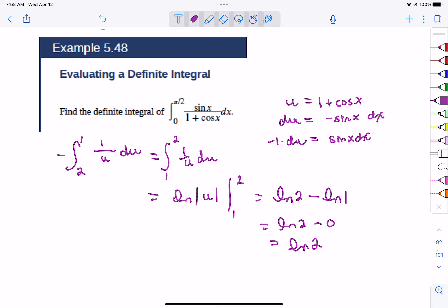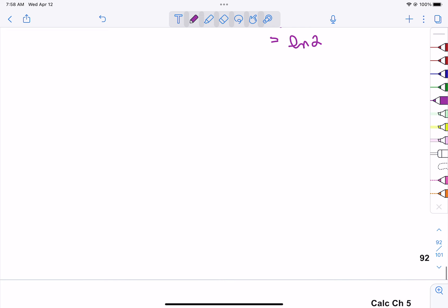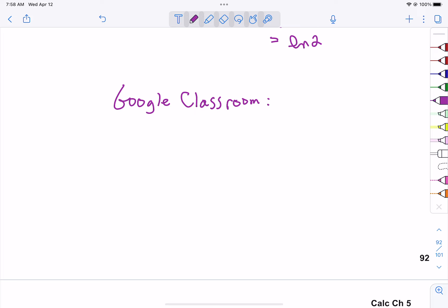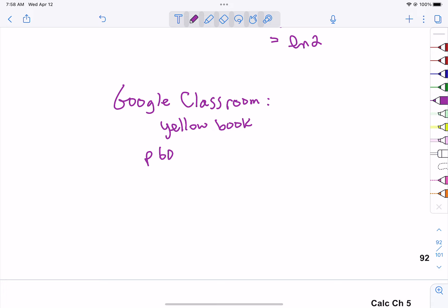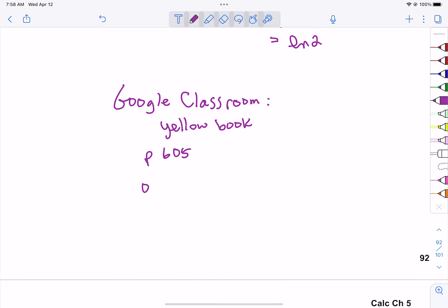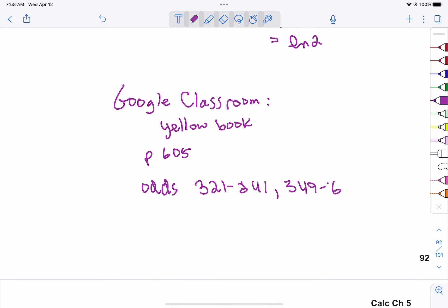The assignment: go into Google Classroom — we're using the yellow book. Page 605, odds 321 to 341, and then 349 to 361. If there are any that use a natural log, give them a shot.